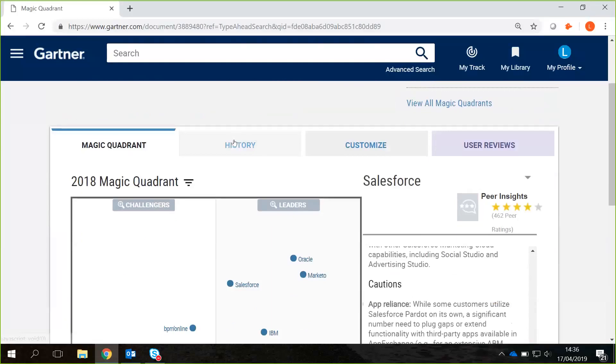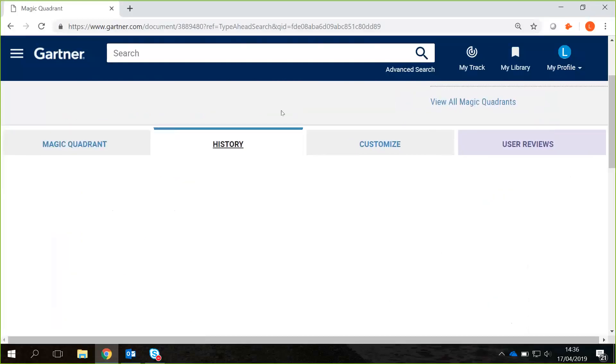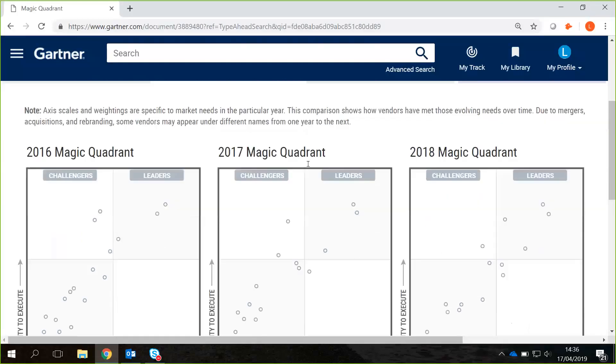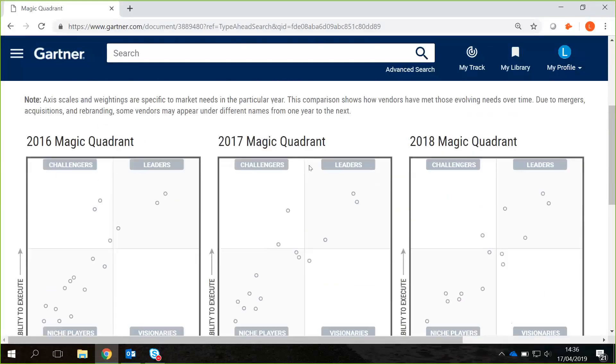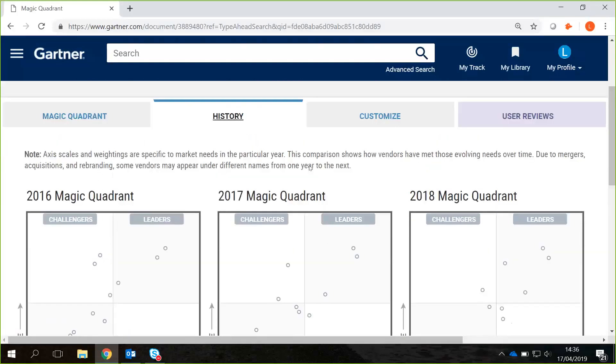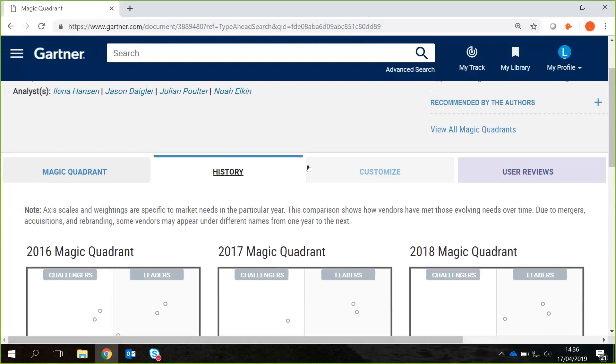You can also have a look at the history as well, so it gives you the Magic Quadrants in the past and where those vendors would have been positioned.